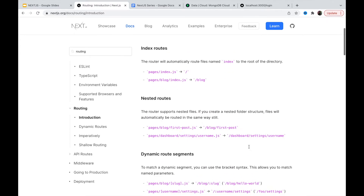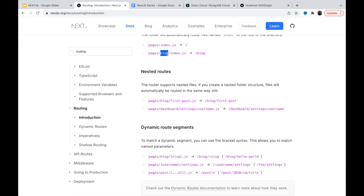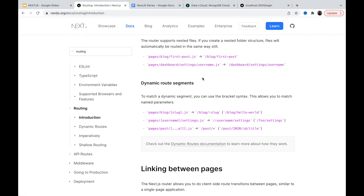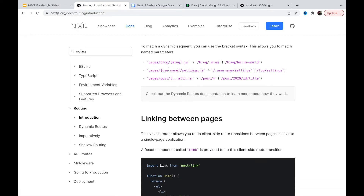We can create files within the pages directory — they'll always be lowercase — and that file will be considered as a path for that particular page or component. For example, a 'blog' folder with a 'first-post.js' file inside creates nested routes. Now the important part we need to understand is dynamic route segments.